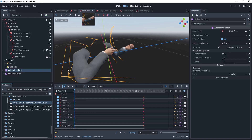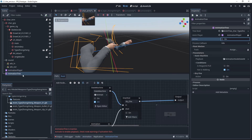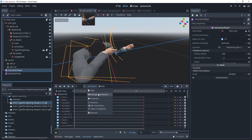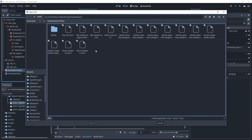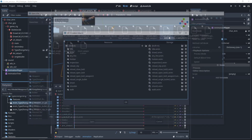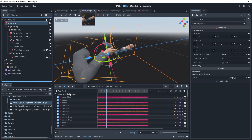Now for the arm. The animation does not work because the structure is different.